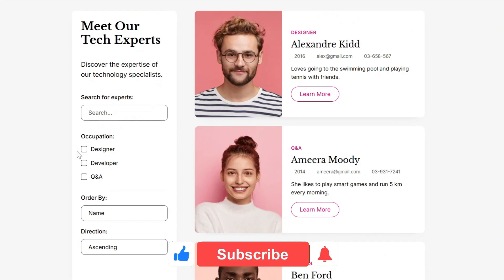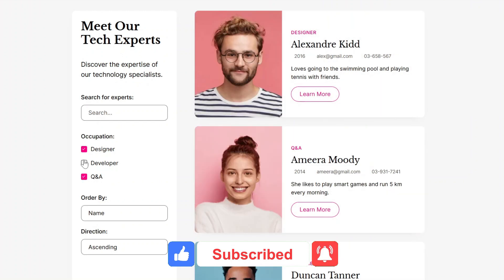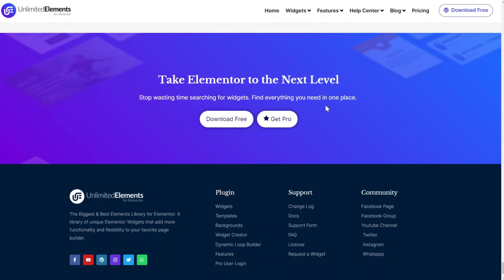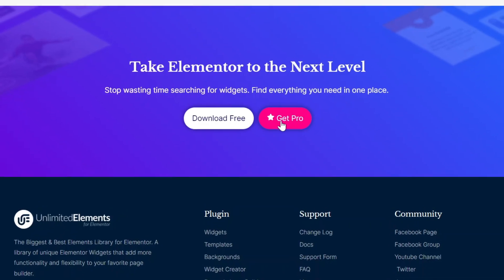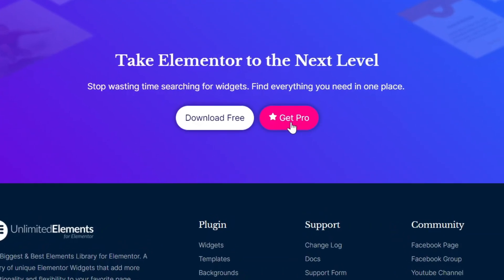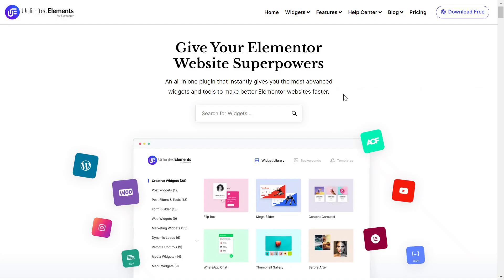To wrap up the video, don't forget to subscribe to our YouTube channel for more awesome tutorials. Start using Unlimited Elements and give your Elementor website superpowers. We can't wait to see you in the next video. Thanks for joining us and see you next time.